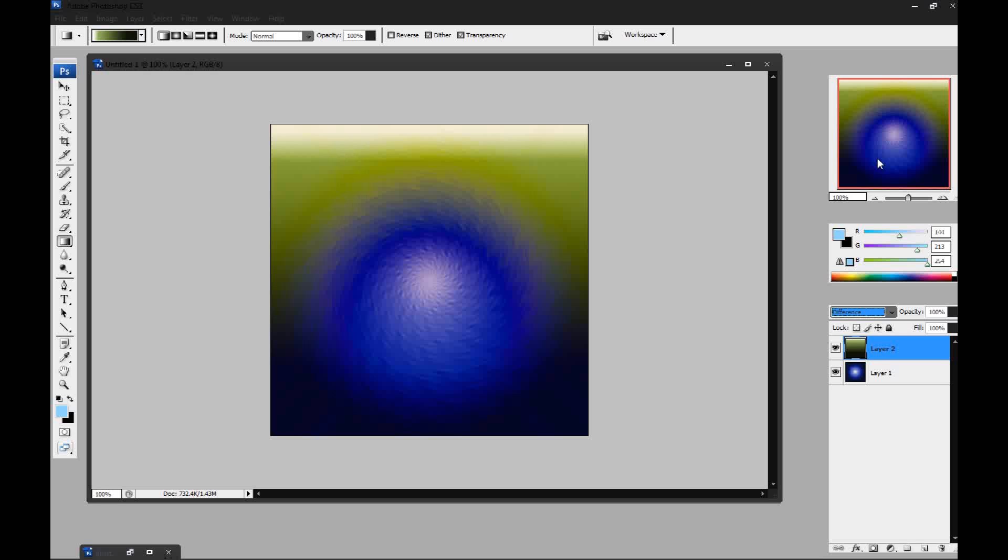So that was just a quick little tutorial on how to make the solar flare in Photoshop. Of course, you could have went to filter, distort, and solarize. But this is just how to make it with the distort filter in Photoshop.